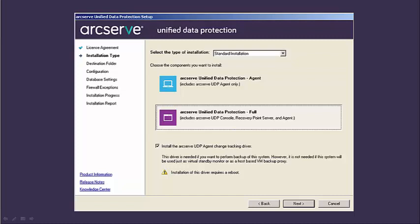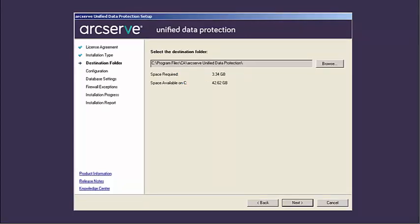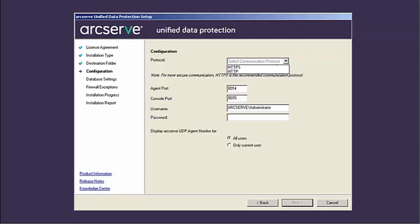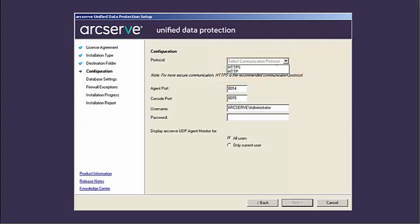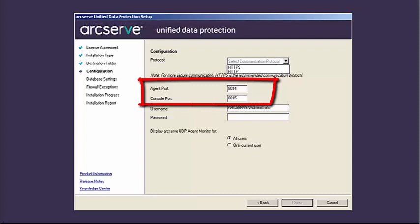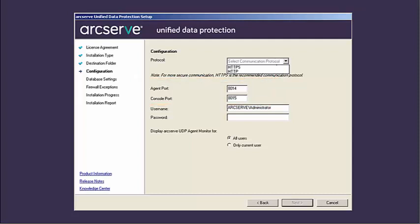Now click Next and the destination folder dialog opens. From this screen, specify or browse to the location where you want to install ArcServe UDP. This field is pre-populated with the default location. You can accept the default path or specify an alternative path. Click Next and the configuration dialog opens. From this screen, specify if you want to use HTTP or HTTPS for web communication. For more secure communications, HTTPS is the recommended communication protocol. You can change the communication protocol at any time after installation. Enter the port number for the agent and the port number for the console. The port numbers are used to connect to the web-based UI which creates a unique communication connection. The default values are 8014 for the agent and 8015 for the console. If you decide not to use the default ports, you can specify your own port numbers. You just have to verify that the specified port number is free and available for use. You will not be able to install ArcServe UDP if the port is not available.